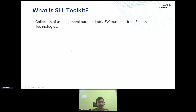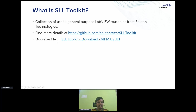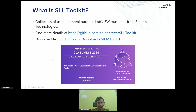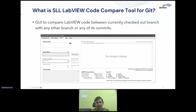So what is the SLL Toolkit? It's a collection of useful general-purpose LabVIEW reusables from Salton Technologies. You can find more details at their open source GitHub repository and download the package from VIPM by searching for SLL Toolkit. Karthik Abiram had a session earlier at the GLA Summit — you can check out the recording if you missed it. It covers the different tools and reusables available in the SLL Toolkit. The SLL LabVIEW Code Compare tool for Git is one of the tools available in the toolkit.